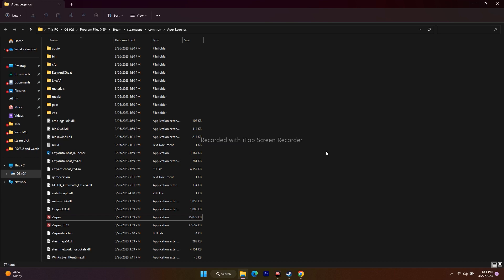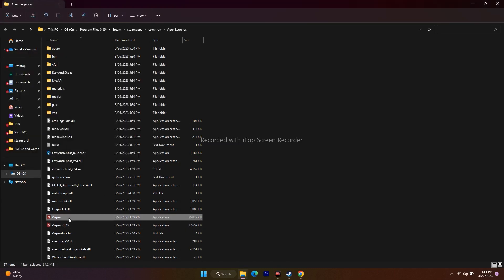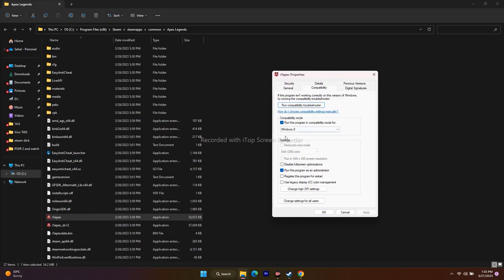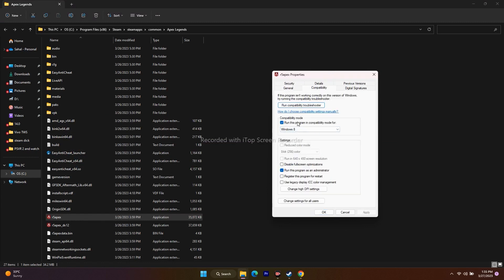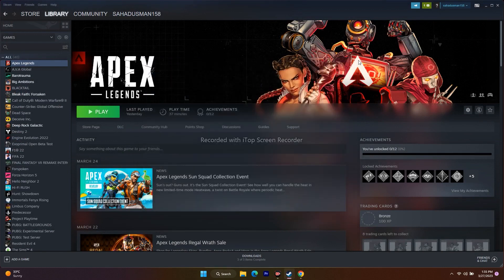However, for some users these changes can cause more issues. If that happens, go back to the compatibility settings and uncheck both 'Run in compatibility mode' and 'Run as administrator.' Revert both changes, click Apply and OK, and try to play the game again.